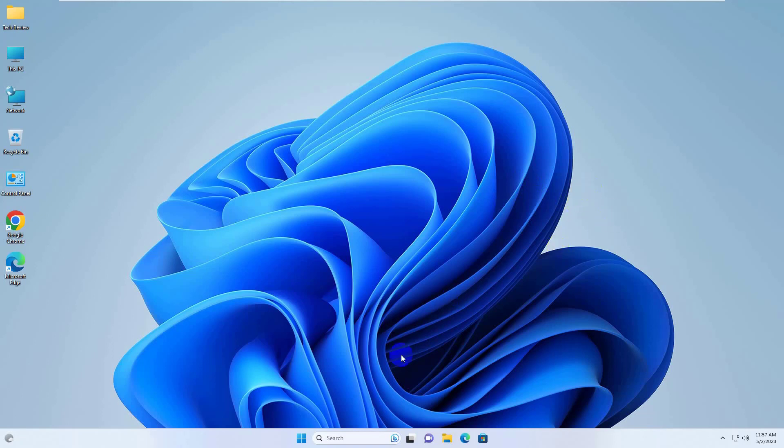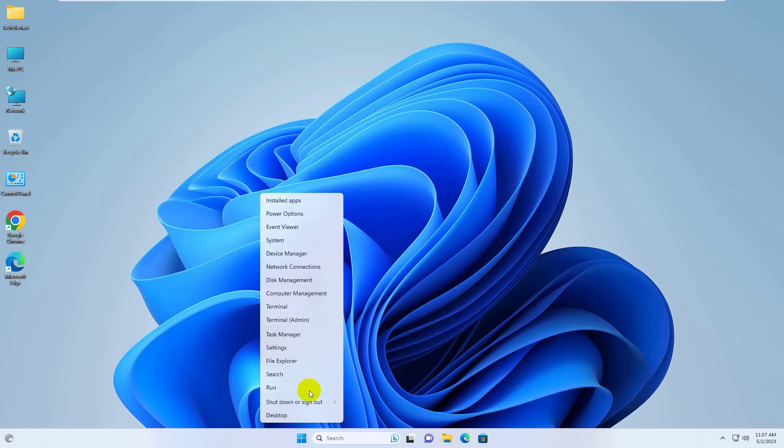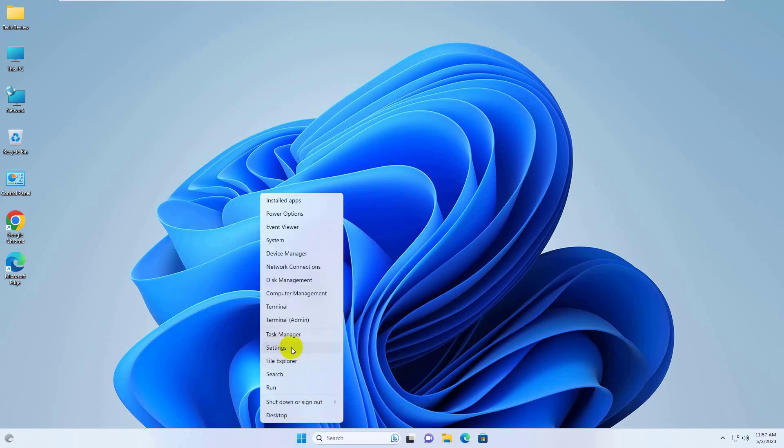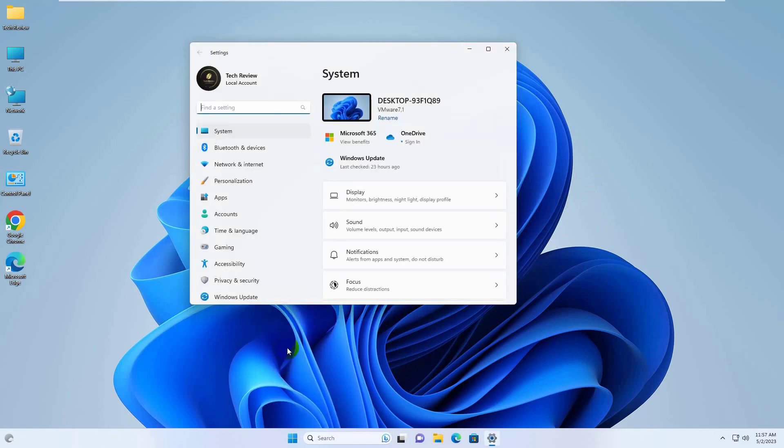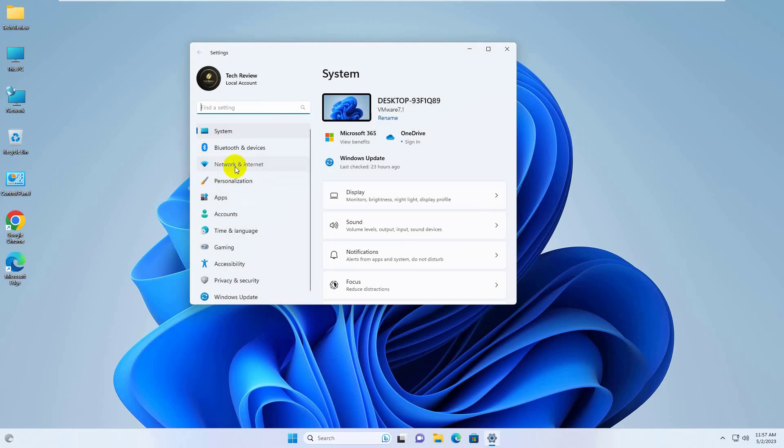To disable WPAD, right-click on the Start menu. Click on Settings. After opening the settings, from the left side, click on Network & Internet.